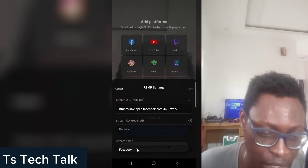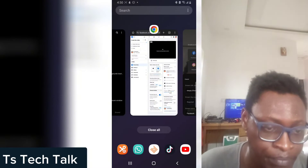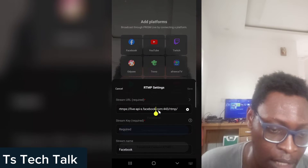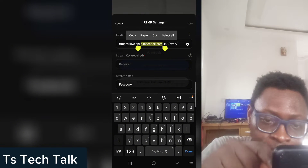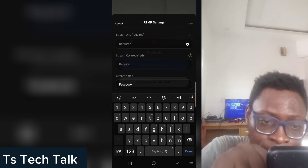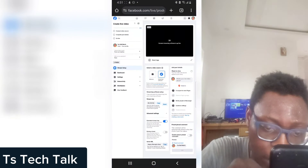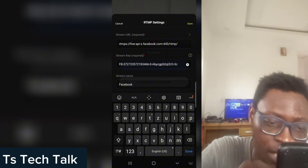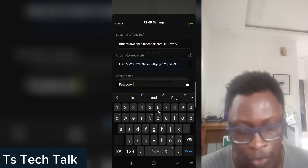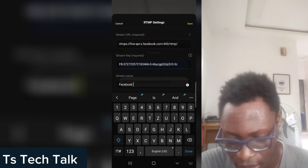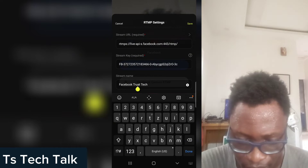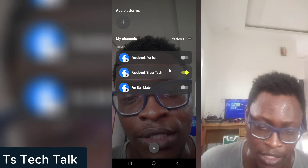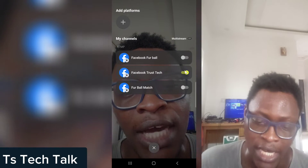Once it loads up, you can see fields for the server URL and the streaming key. Go ahead and copy the server URL from Facebook, come back to Prism, highlight and delete the existing text, and paste it. Then copy the streaming key from Facebook and paste that in as well. You can also give the channel a name.